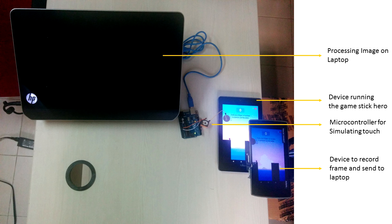This information is then sent to the Arduino board. The Arduino board converts the distance into seconds, let's say X seconds. The Arduino then closes the circuit for the given X seconds.